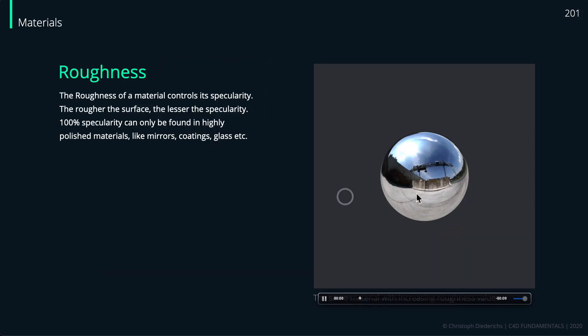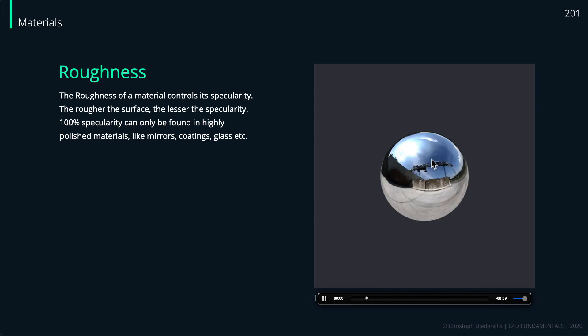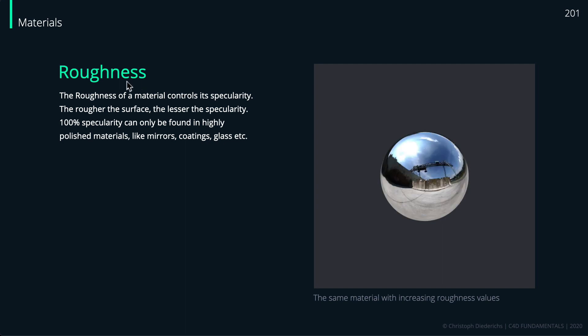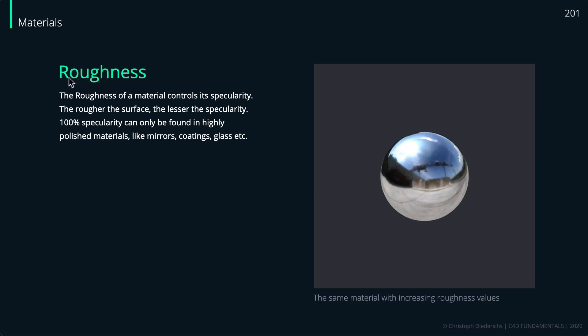Here's a small animation where the amount of diffusion and specularity changes over time. We control this specularity with the roughness value. It depends on the render engine, but in most cases you have a roughness value you can change. In some engines it's called specularity, but it's the same thing just inverted. You have a slider where you can say should my material be 0% rough or 100% rough.